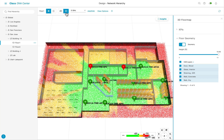The wireless 3D map solves these problems by simulating your wireless RF by accurately replicating your floor map and all obstacles while accounting for their RF attenuation.